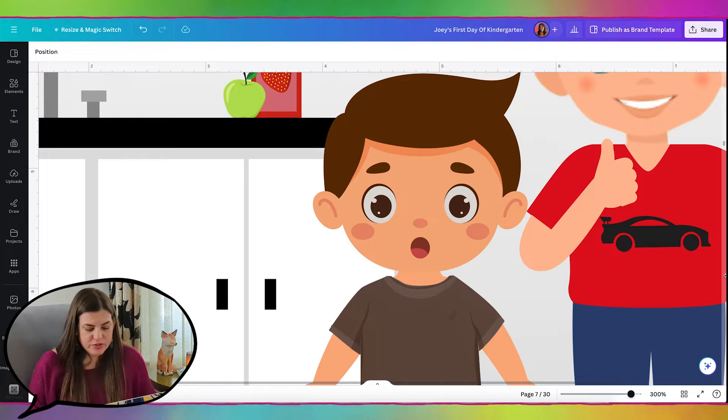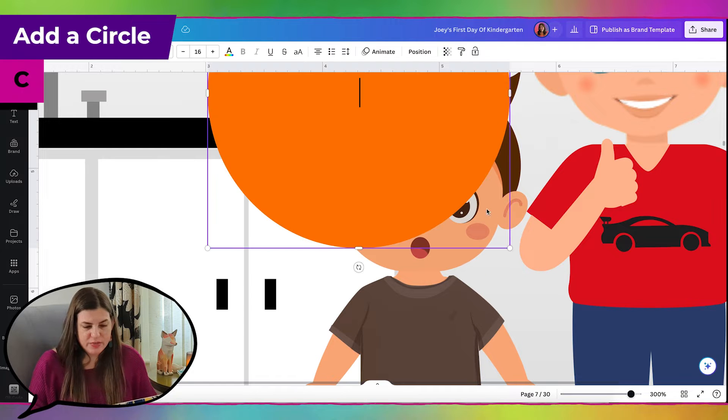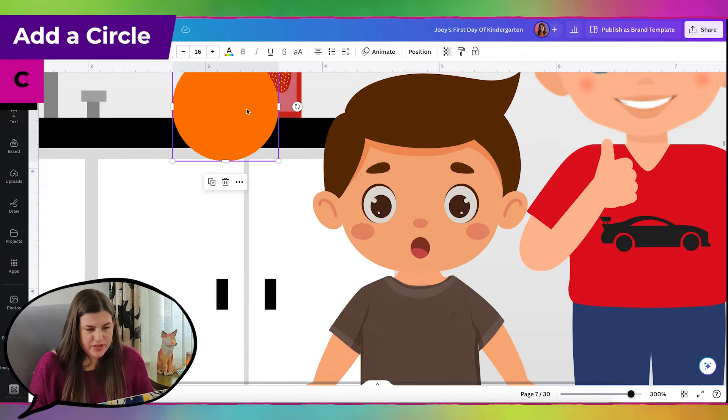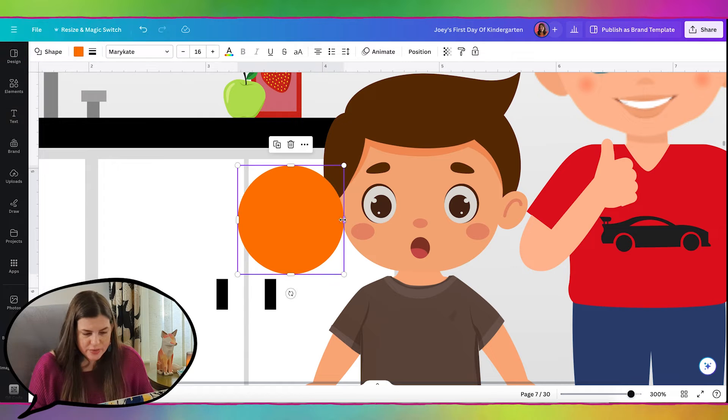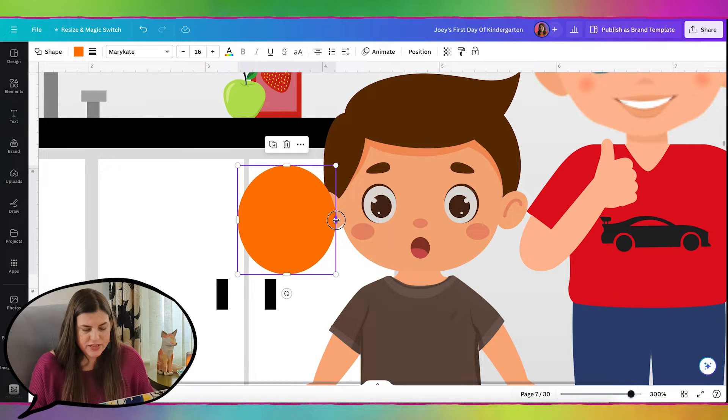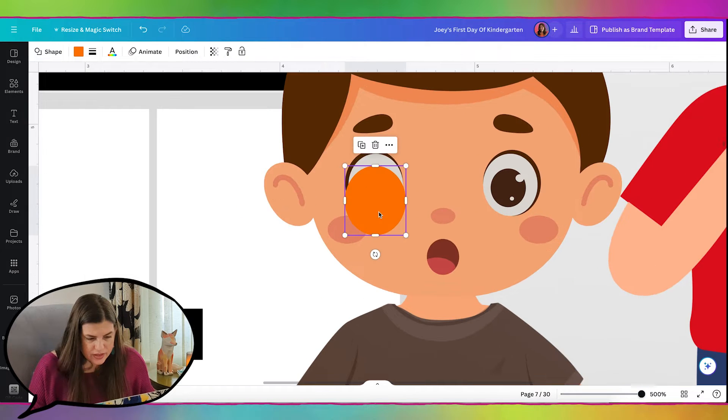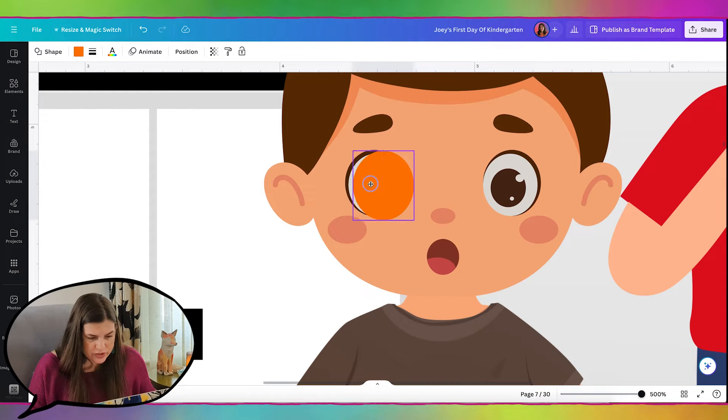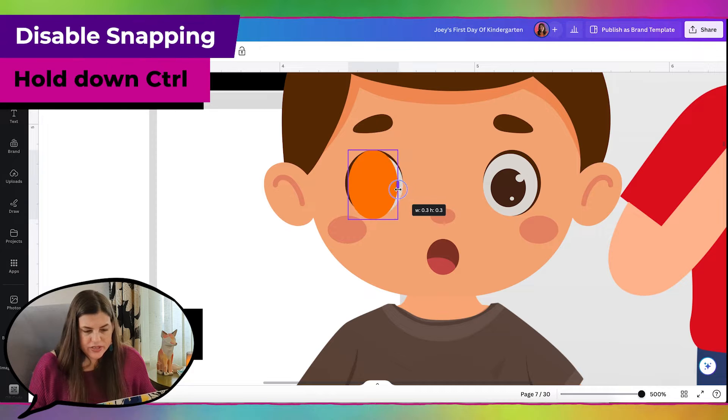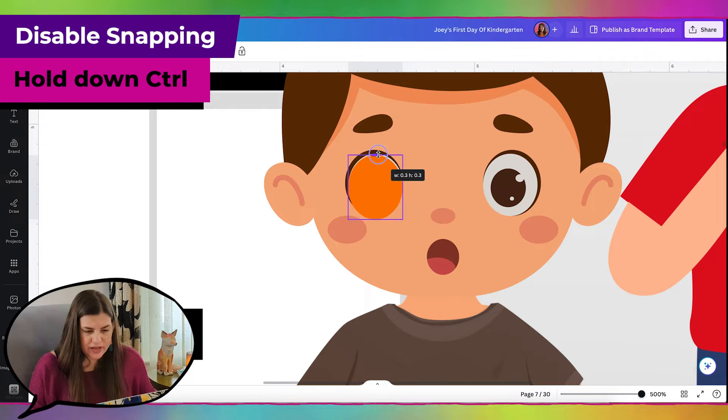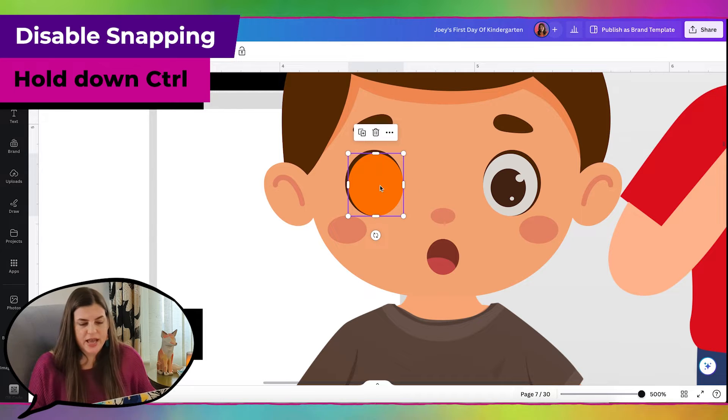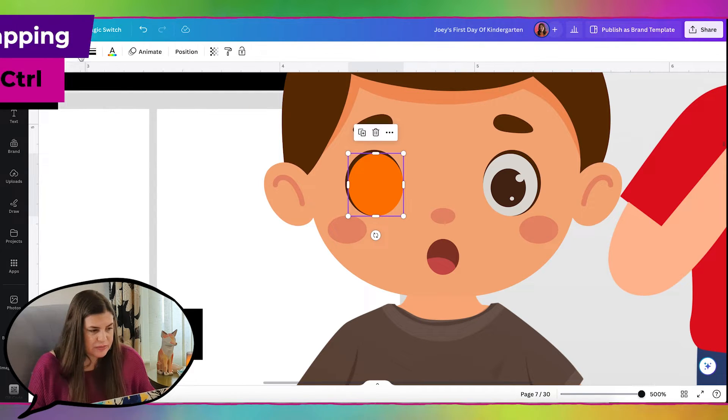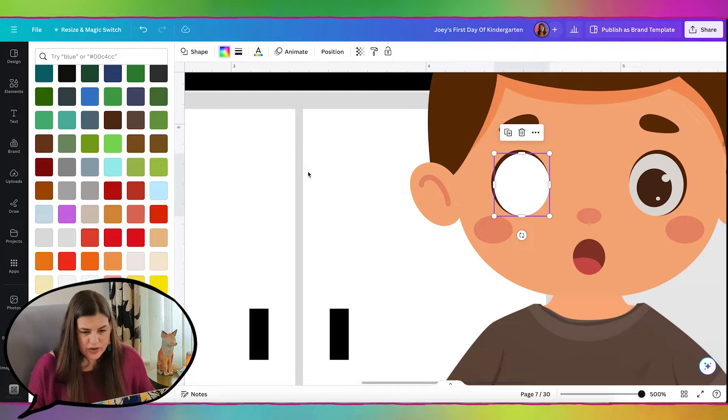So I'm just going to press the letter C on my keyboard to bring up a circle. And as you can see, his eyes are a little bit more oval. So I'm just going to grab this handle here and pull it in a little bit. And then I'm just going to set it over his current eye. And I'm holding down control as I do this, that way I can get everything at exact measurements. And it's not going to snap to different measurements.